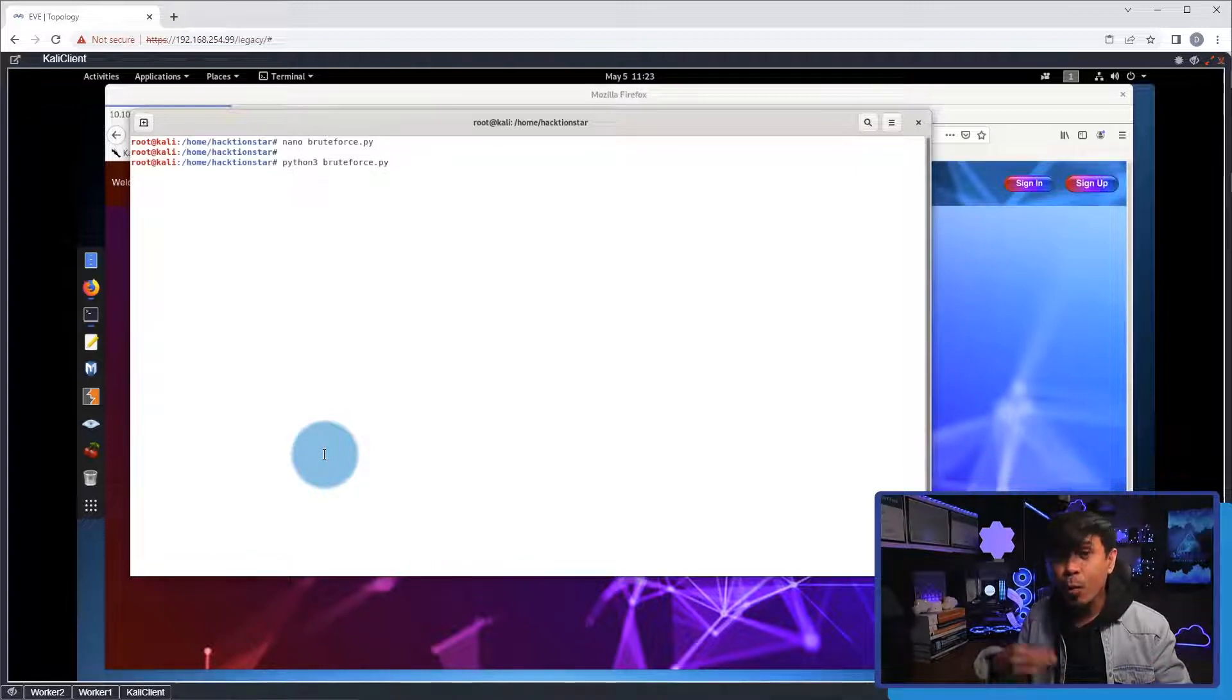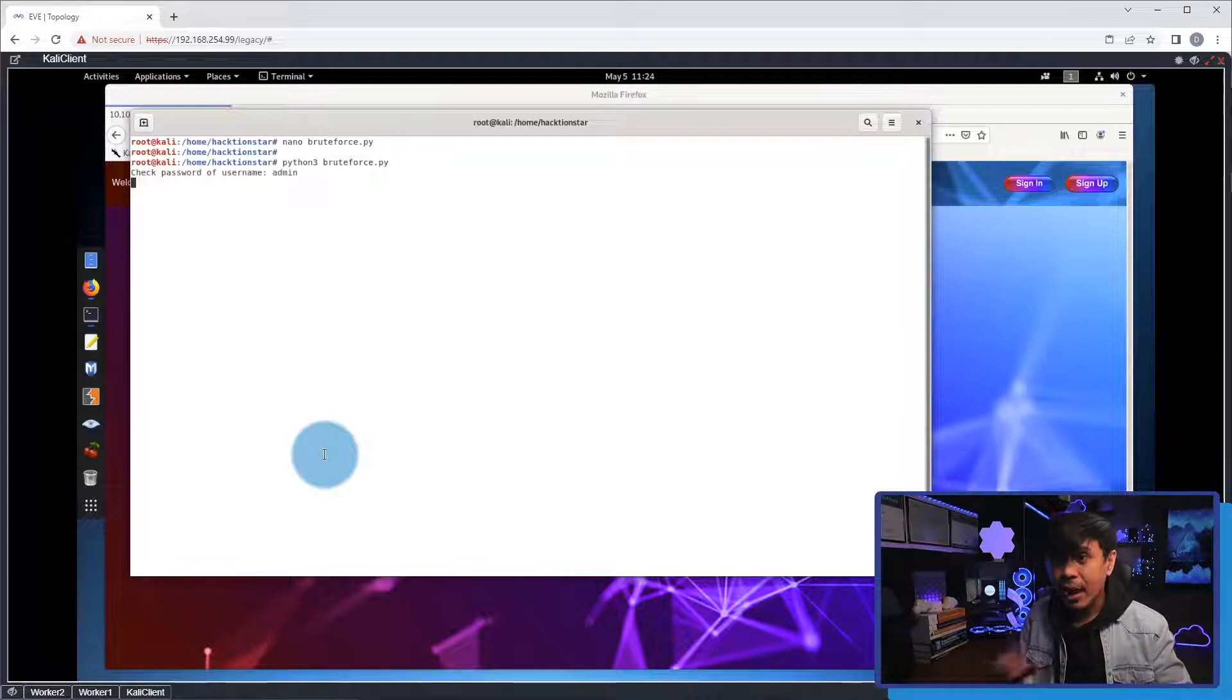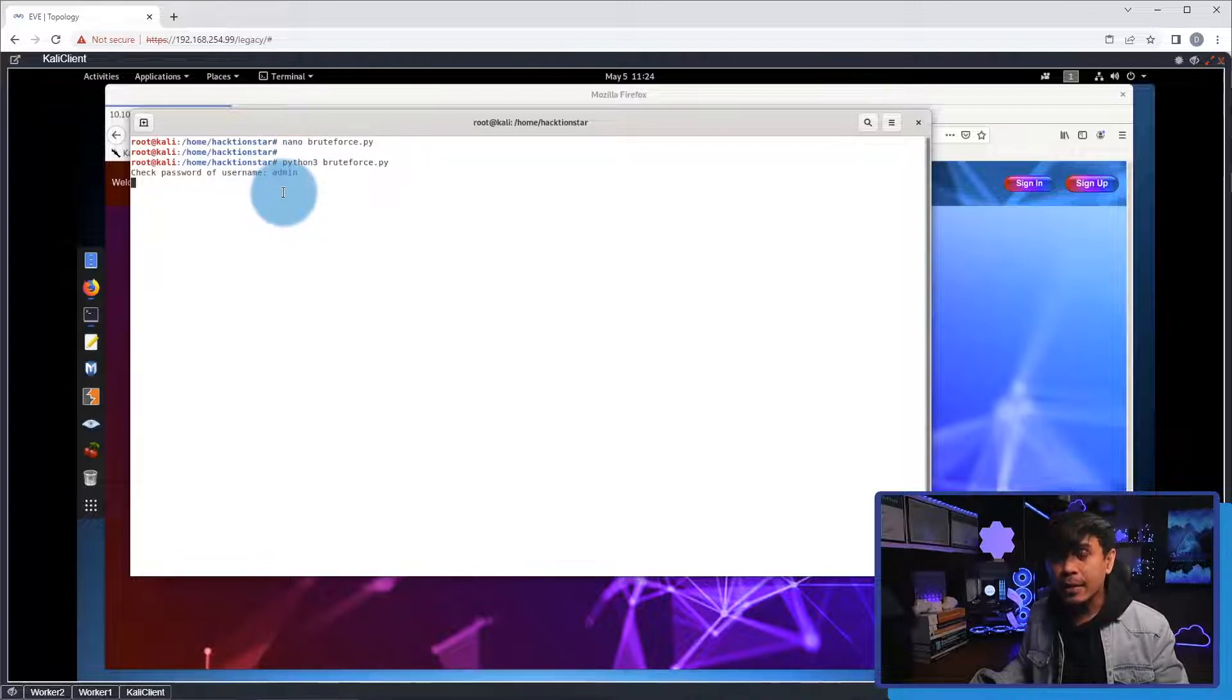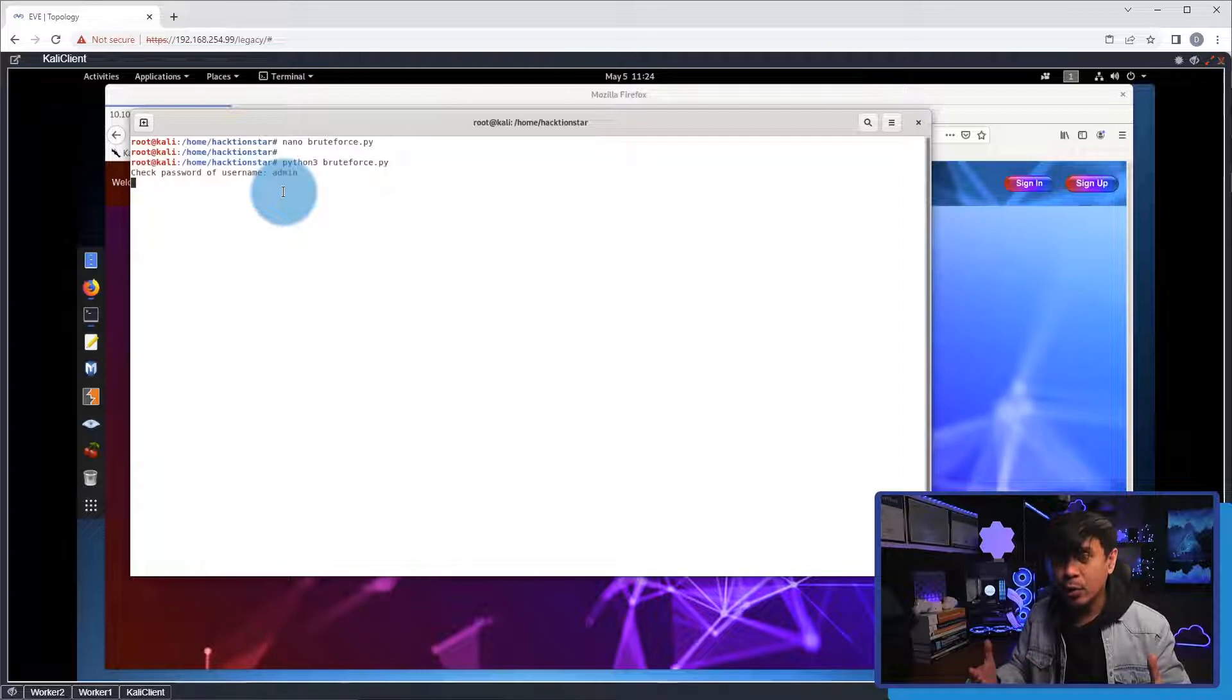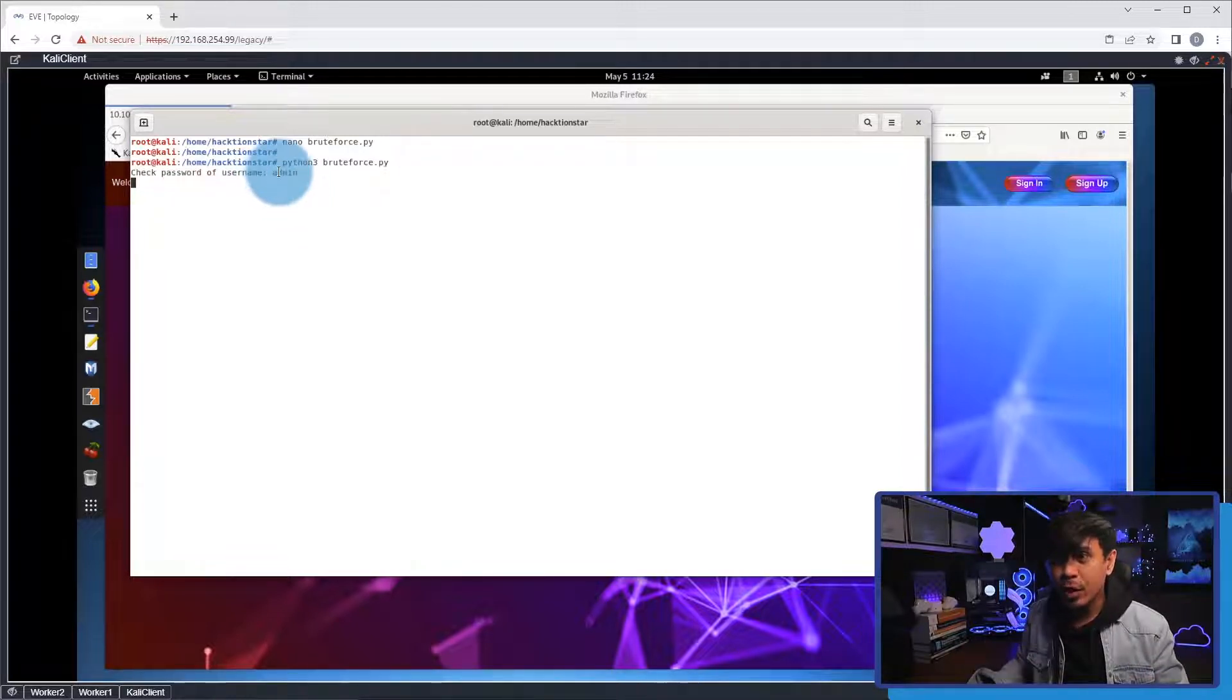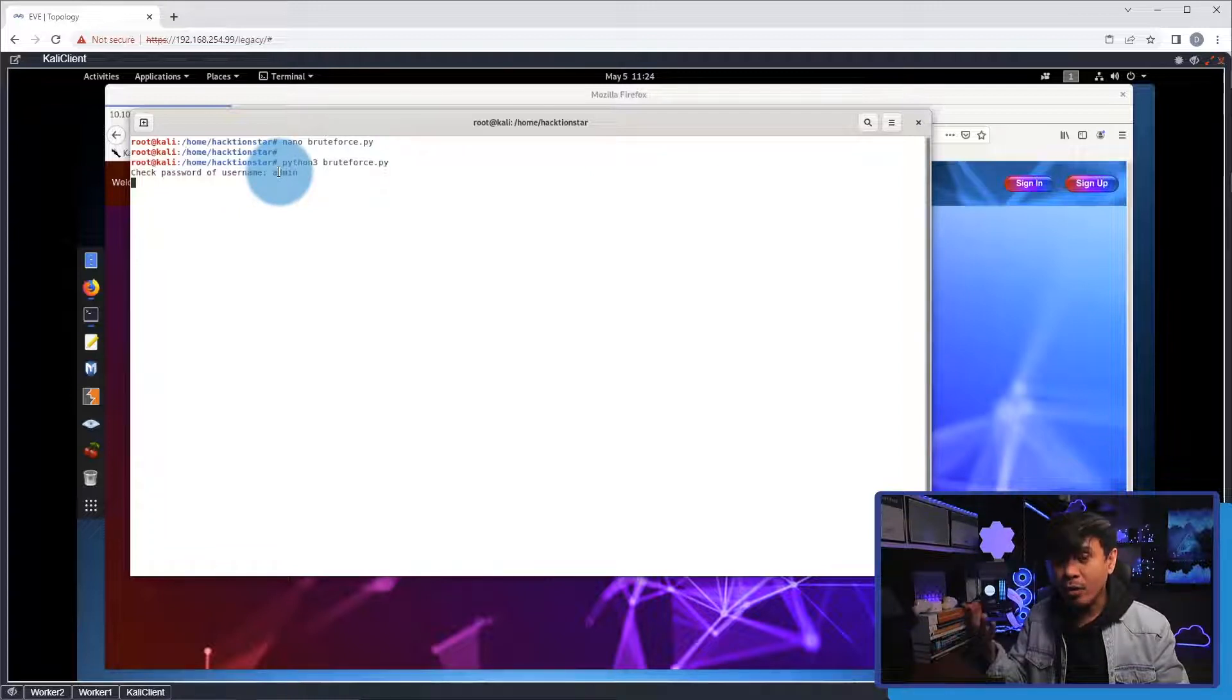And first, it will do web fuzzing. It will try to check if the username exists. And as you can see, the first username exists, admin. Now, what it will do is it will try to brute force. So, it will attempt to log in using this username with the passwords from the rock file. Okay? So, let's wait.